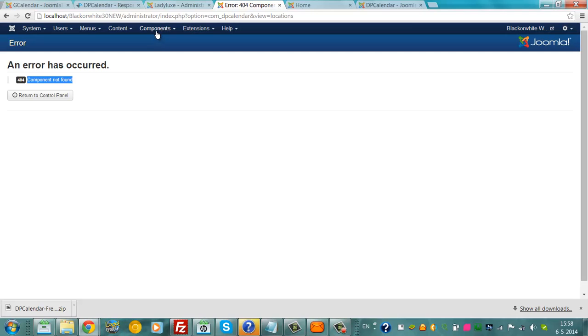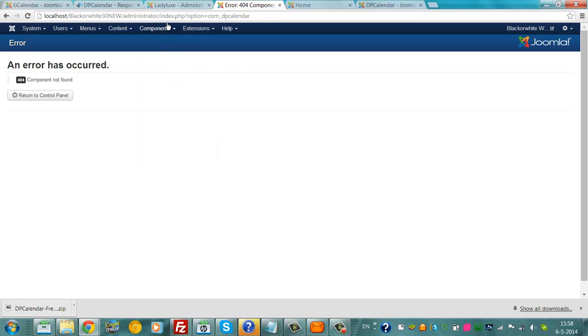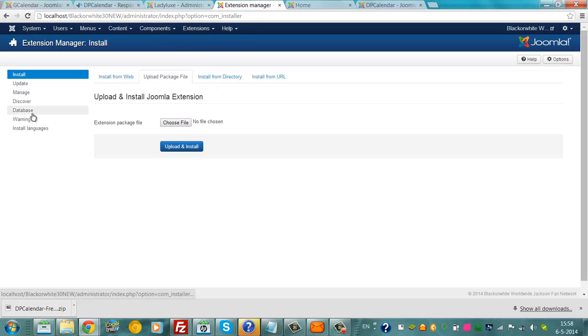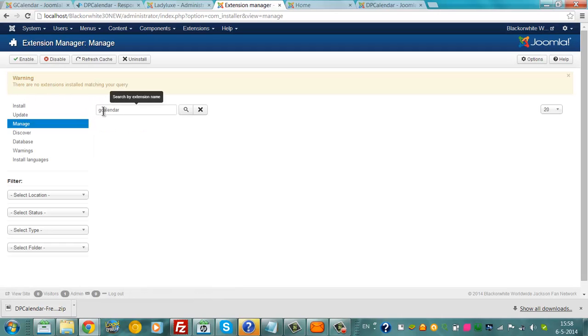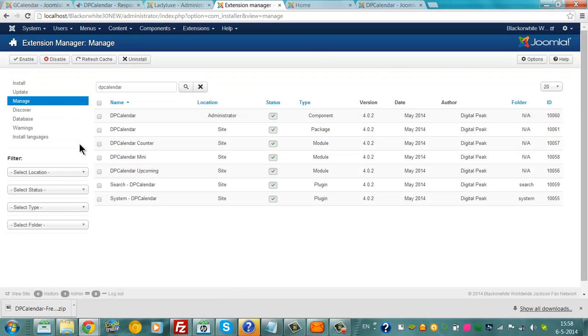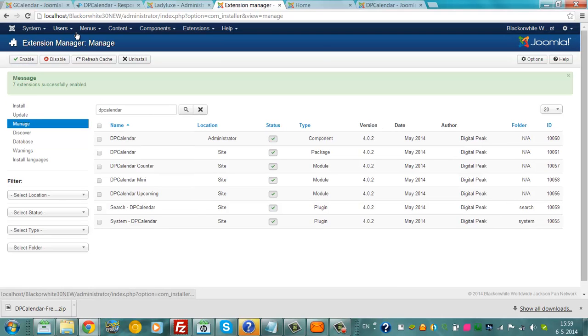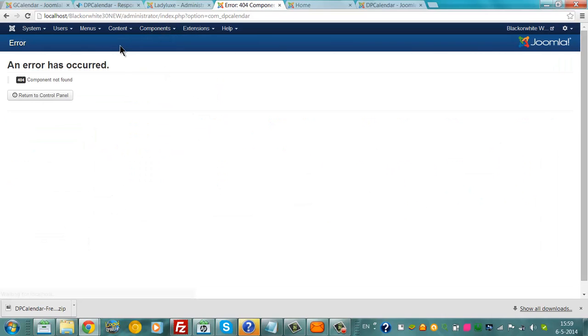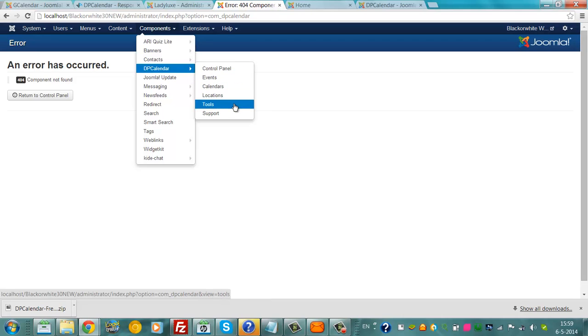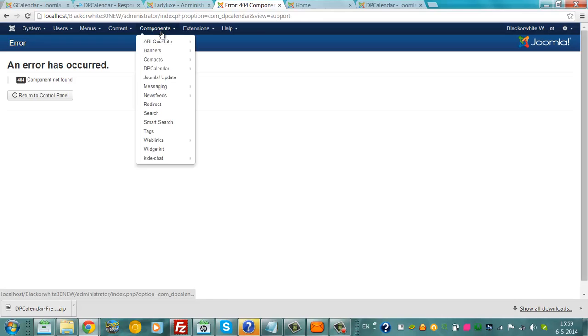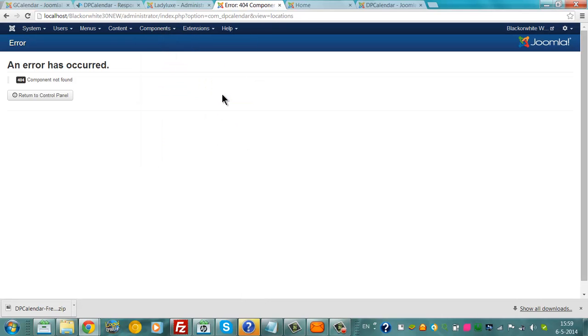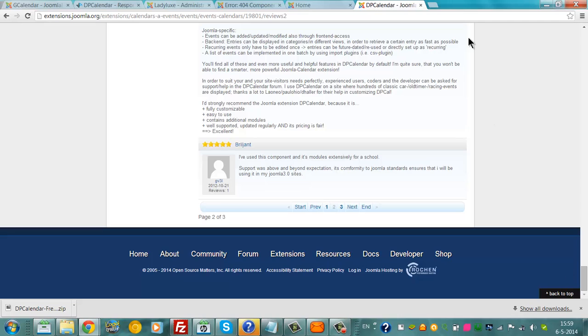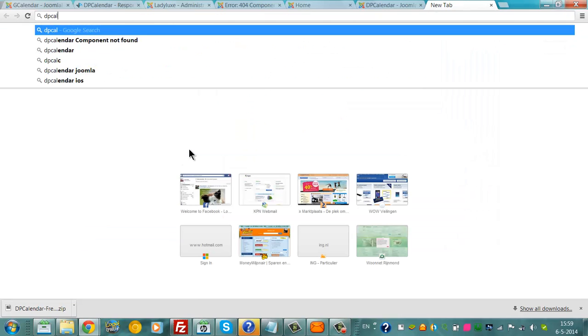Let's see if I can do something else. DP calendar, component, extension, extension manager, manage. I'm going to select this and then we go back to enable. I'll try if I can get it to work now. It might be because it's a ramp installation. DP calendar, component not found.